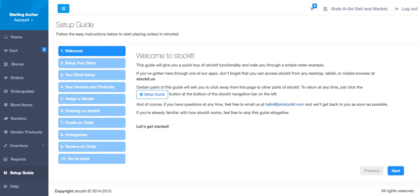When you log in for the first time, you will be given a guided tour of Stockit. Feel free to skip this in favor of these videos.